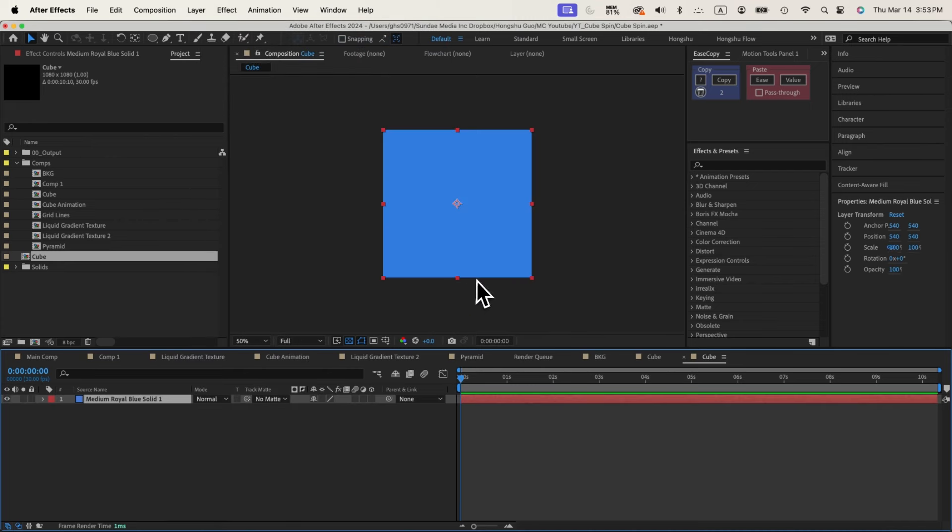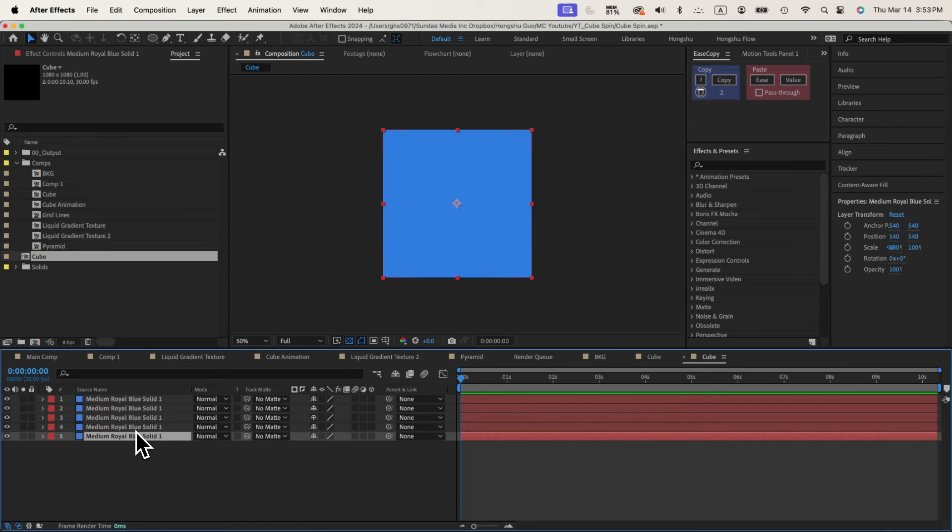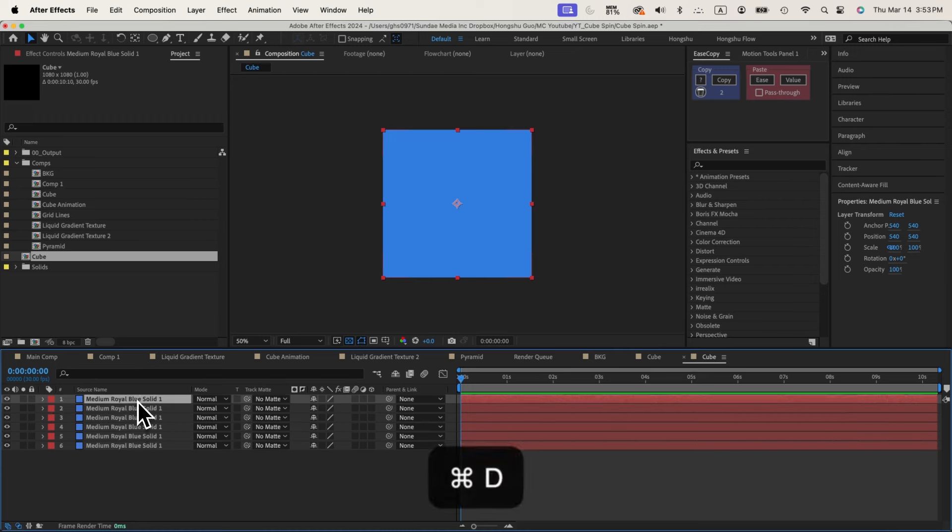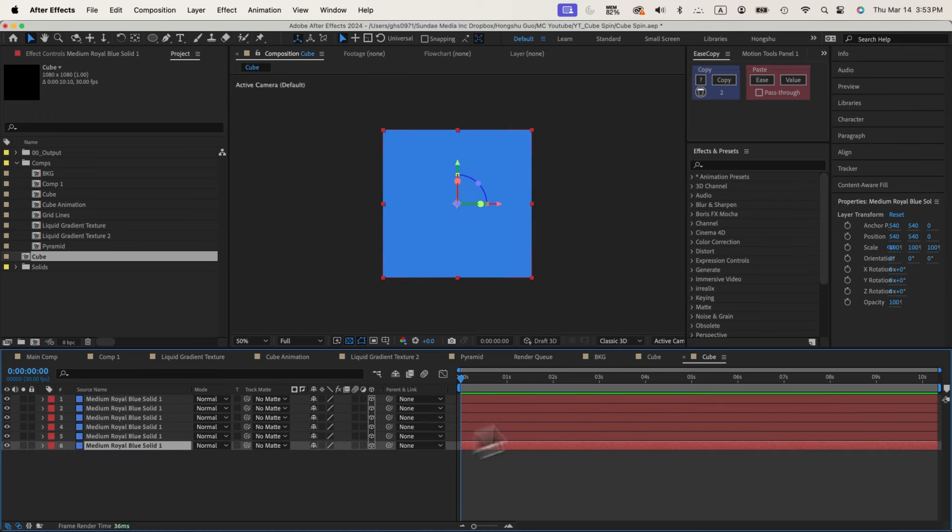This could be the one side of my cube and let me just duplicate this one a couple times. We're going to have six sides of the cube. Those are the different sides of the cube. Let's turn them into 3D layer.